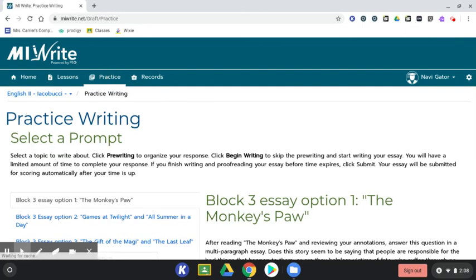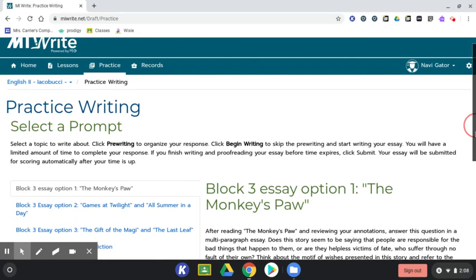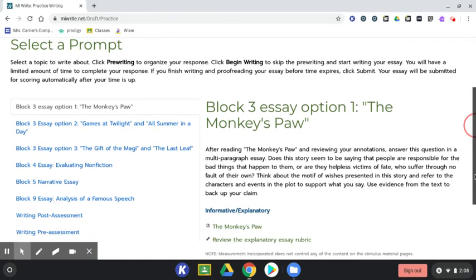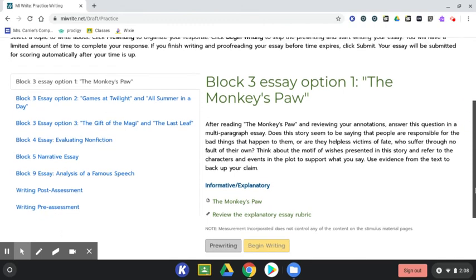Here you'll see the prompts that are assigned for this course. Make sure that you select the correct prompt for your assignment.